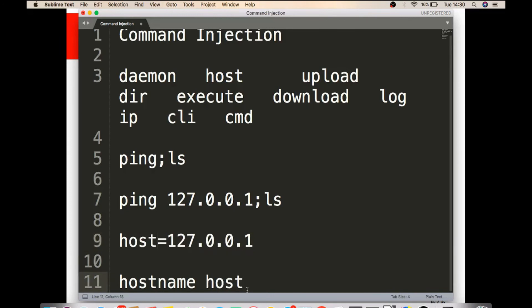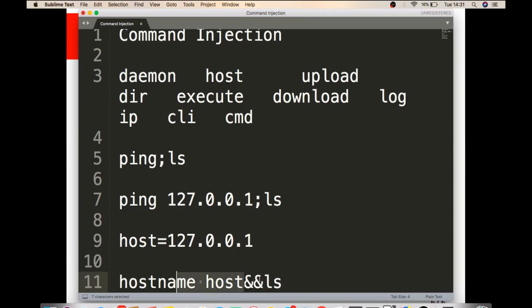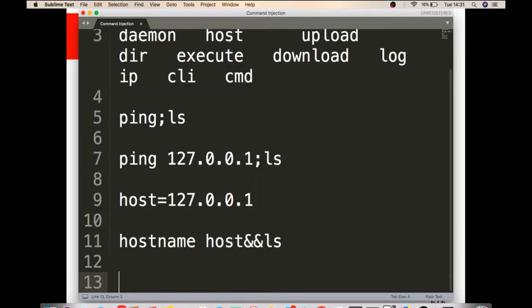I will try semicolon ls, so it will execute both. But what if they filter semicolon? Then I have to try some other delimiter. Then I will try the AND operator. This will execute both commands and provide ls output as well.